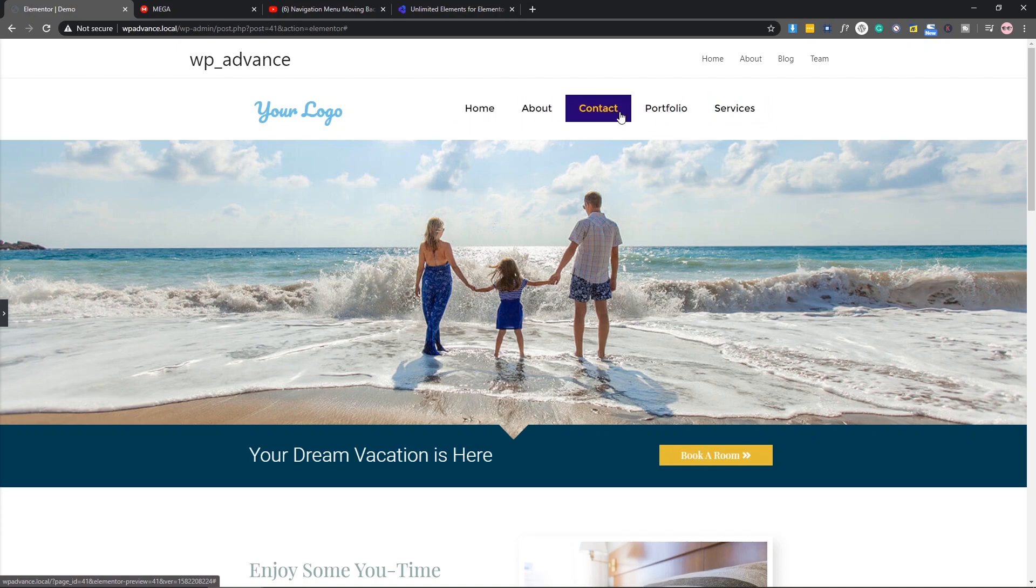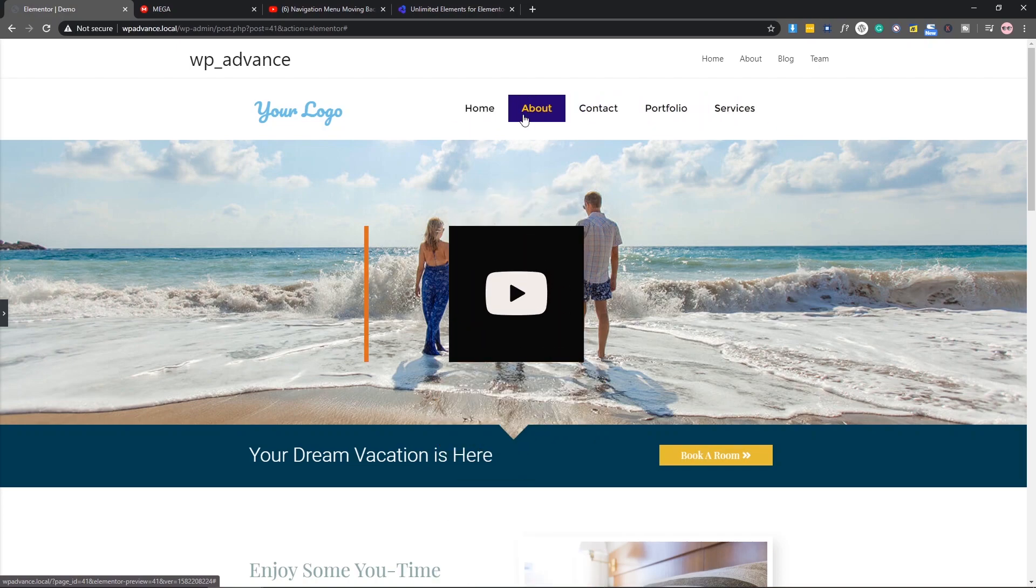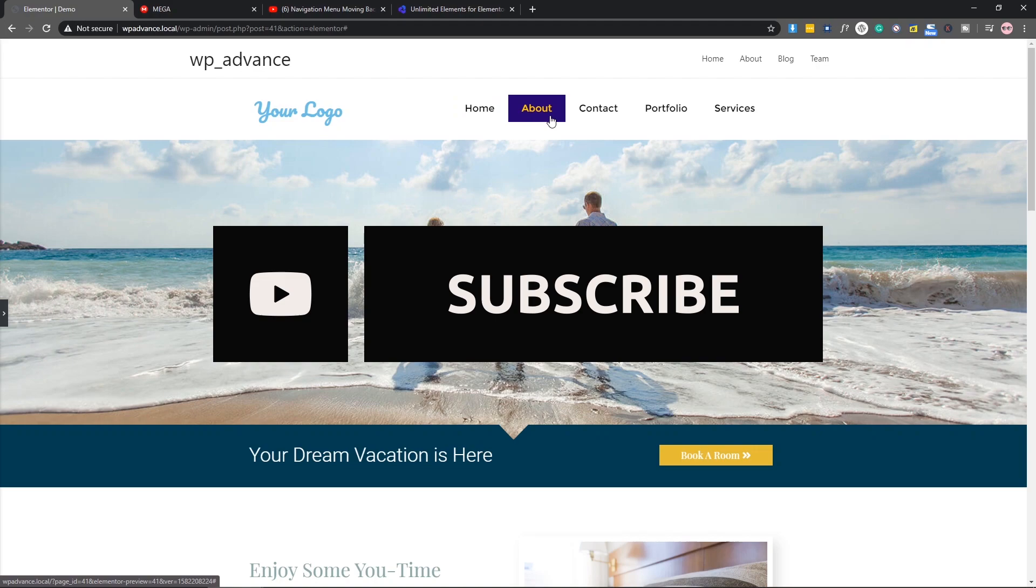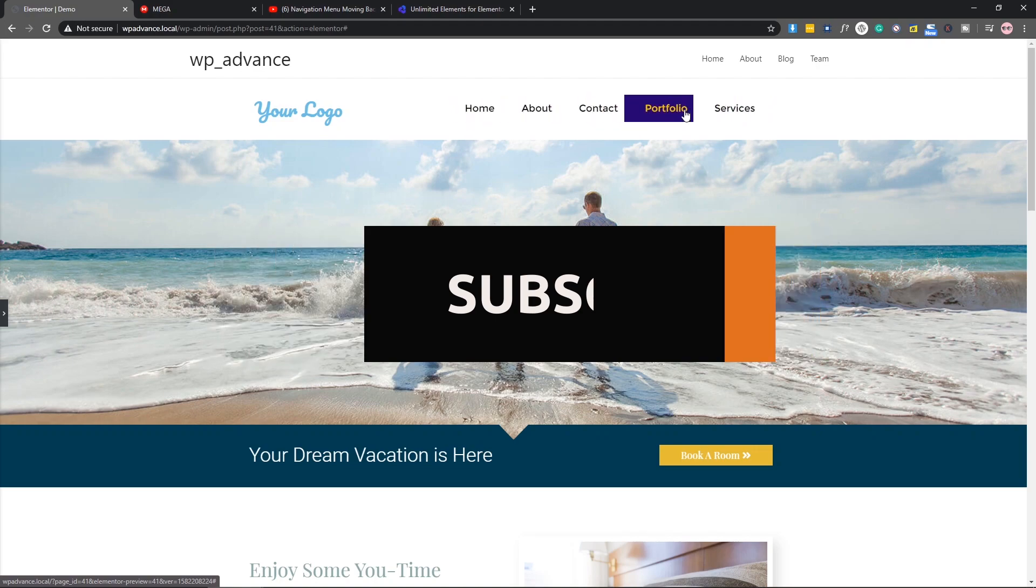In today's video, I will add it in Elementor and hope you like it. So no more talk, let's dive into the video.